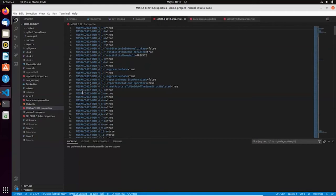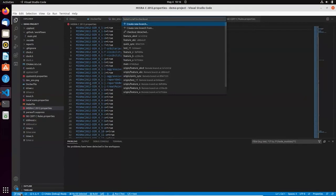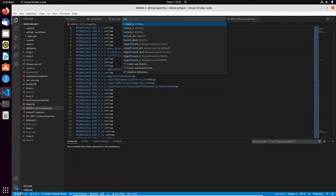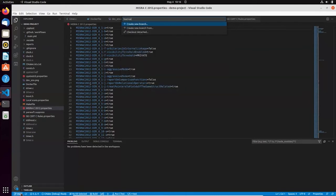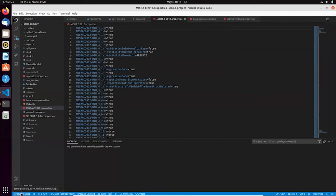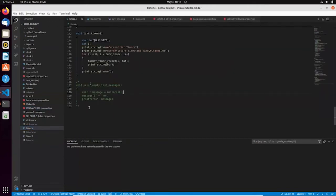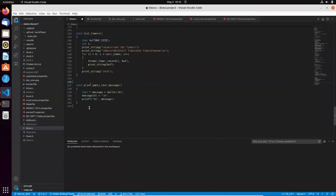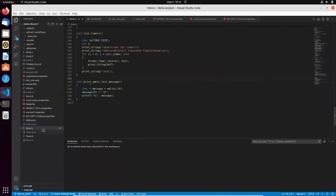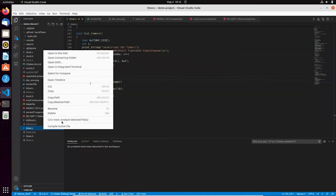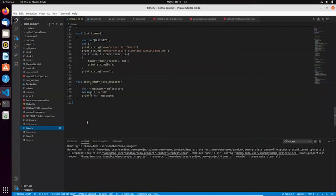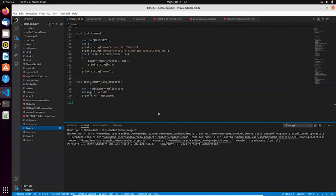So now I'm ready to start working on a new feature. So my first step is to create a feature branch. Let's call it feature ABCD. My feature branch is ready. And my goal is to implement a new functionality. And this is ability to print empty test message, whatever it means. So I just created a new source code.